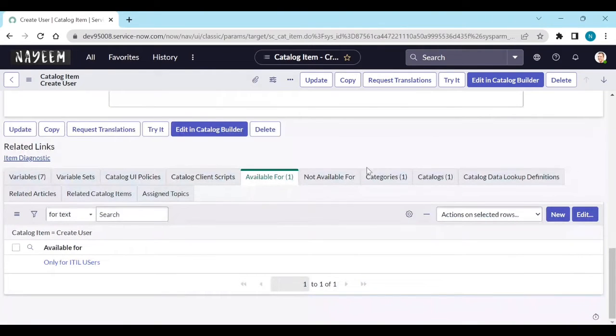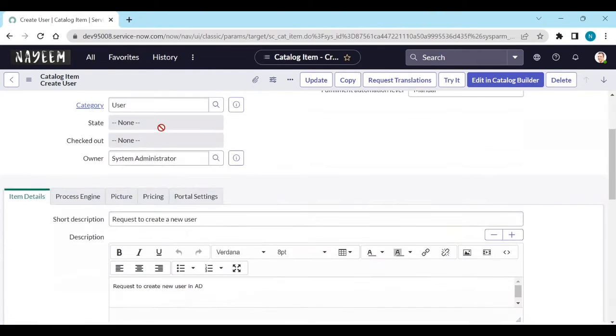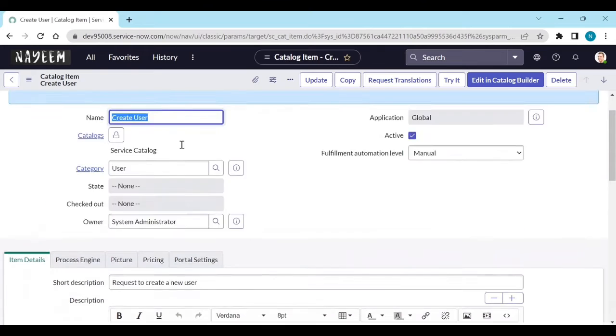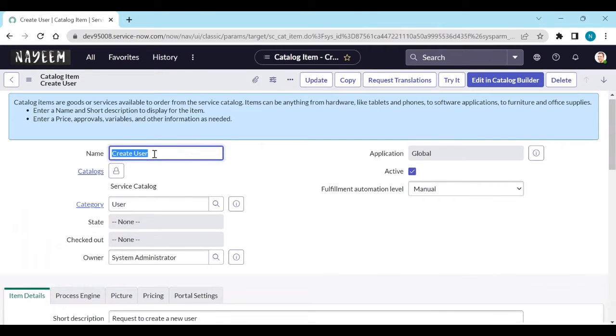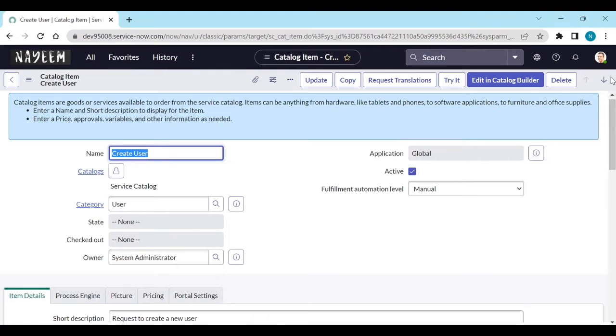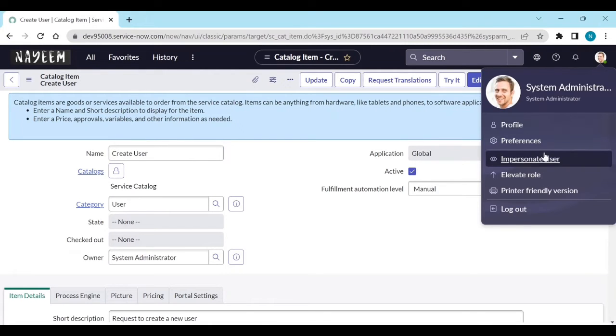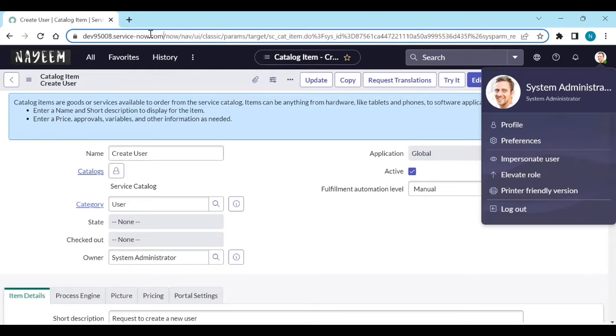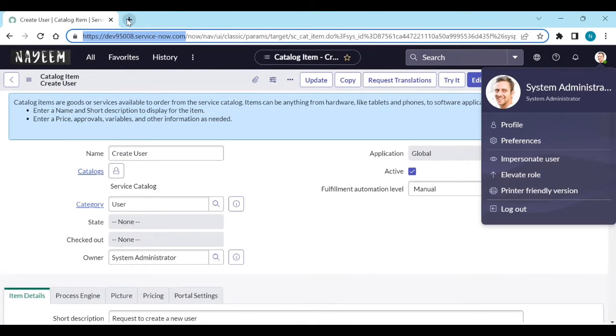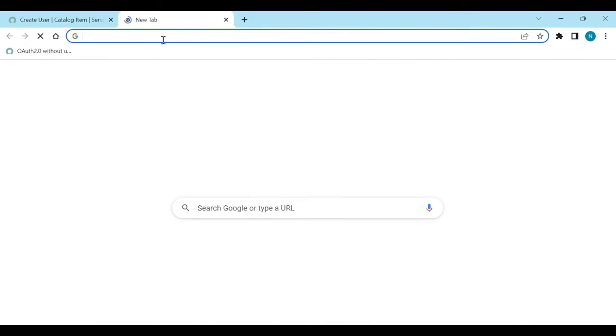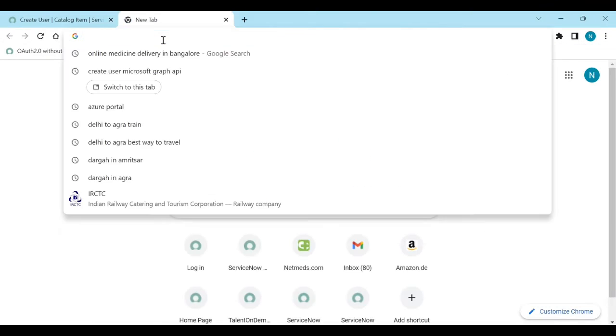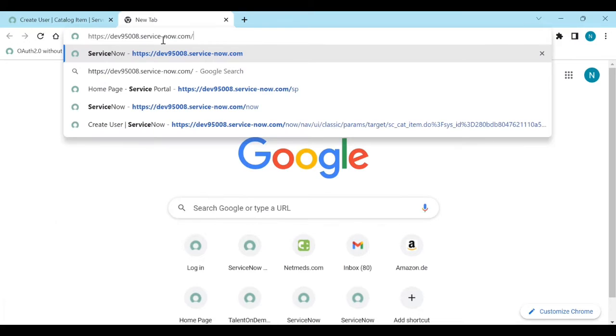Let's test it. This catalog item is create user under service catalog category is user. Let's impersonate to one thing. Let's go to the portal view.